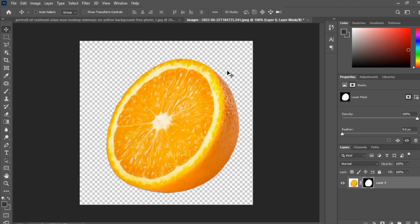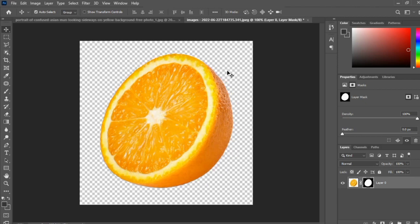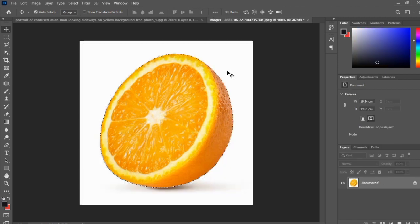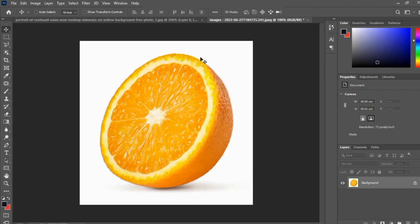The third method I'll be using is the use of feather. I'm going to press Control Z to undo what I've done.